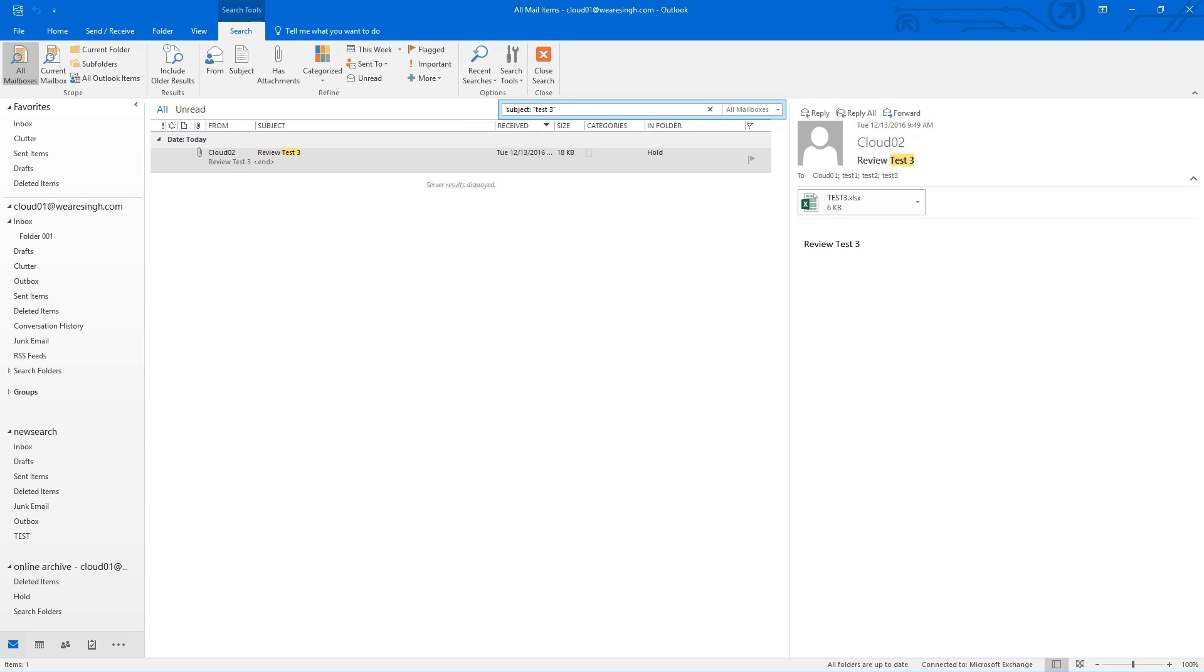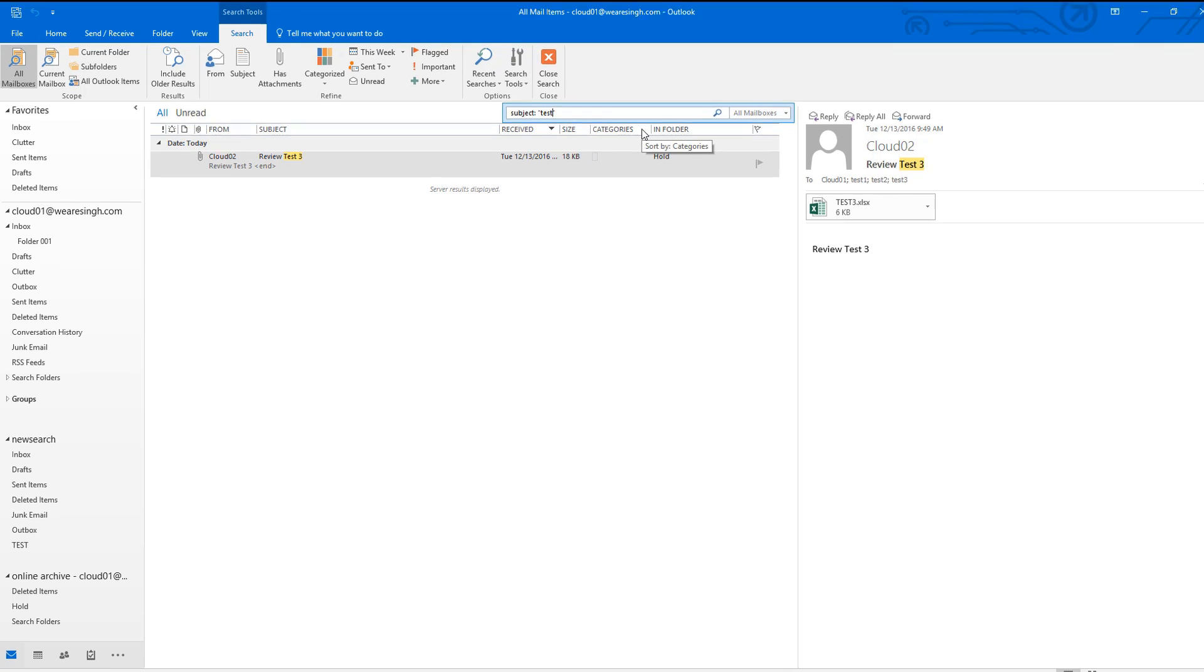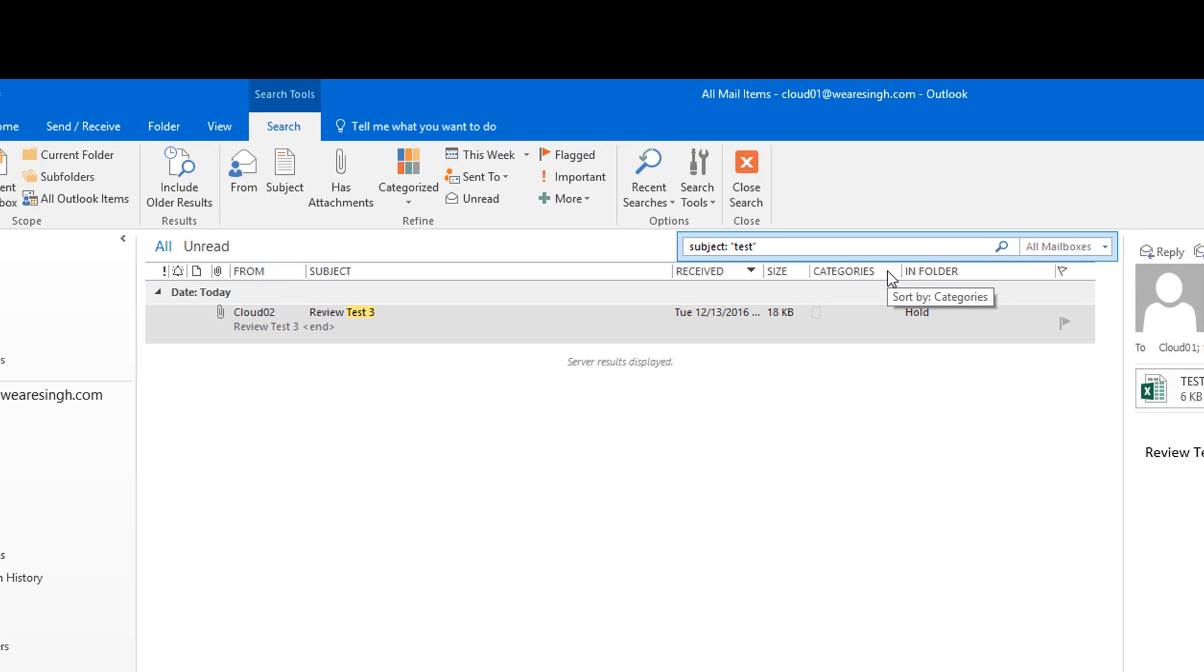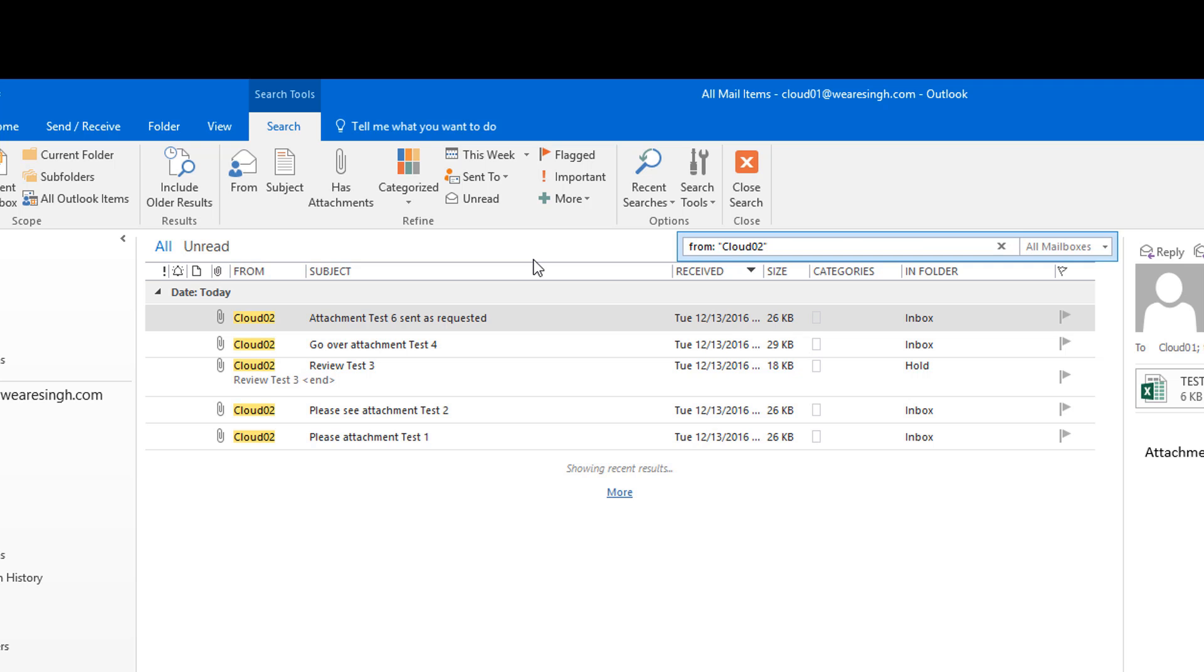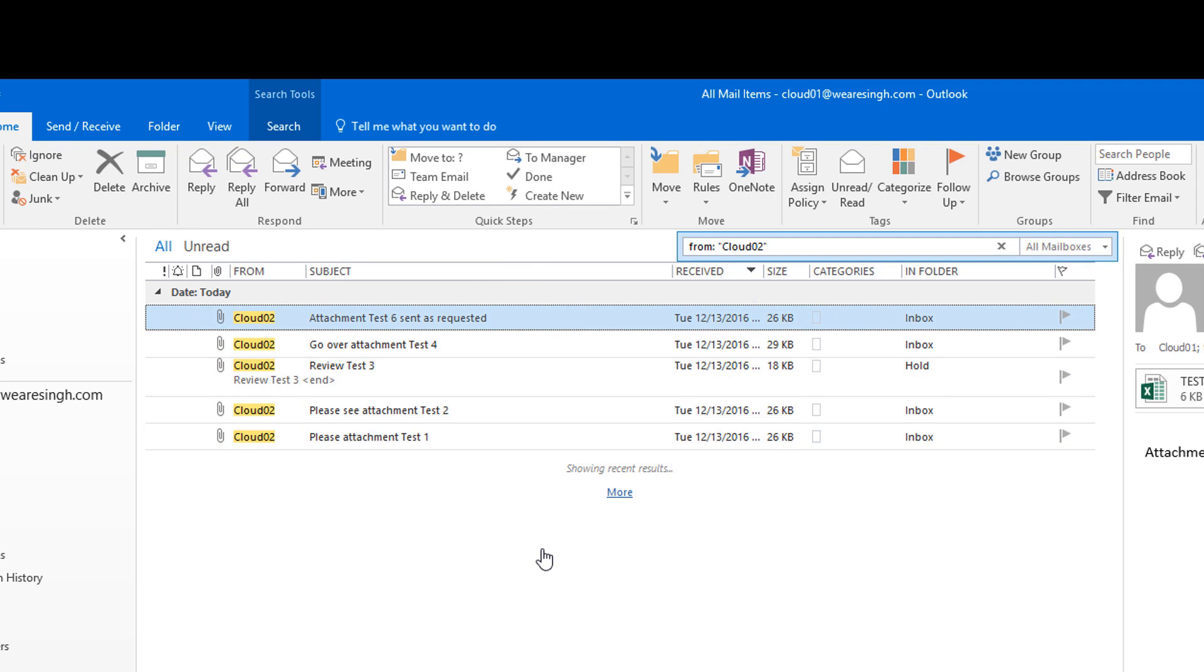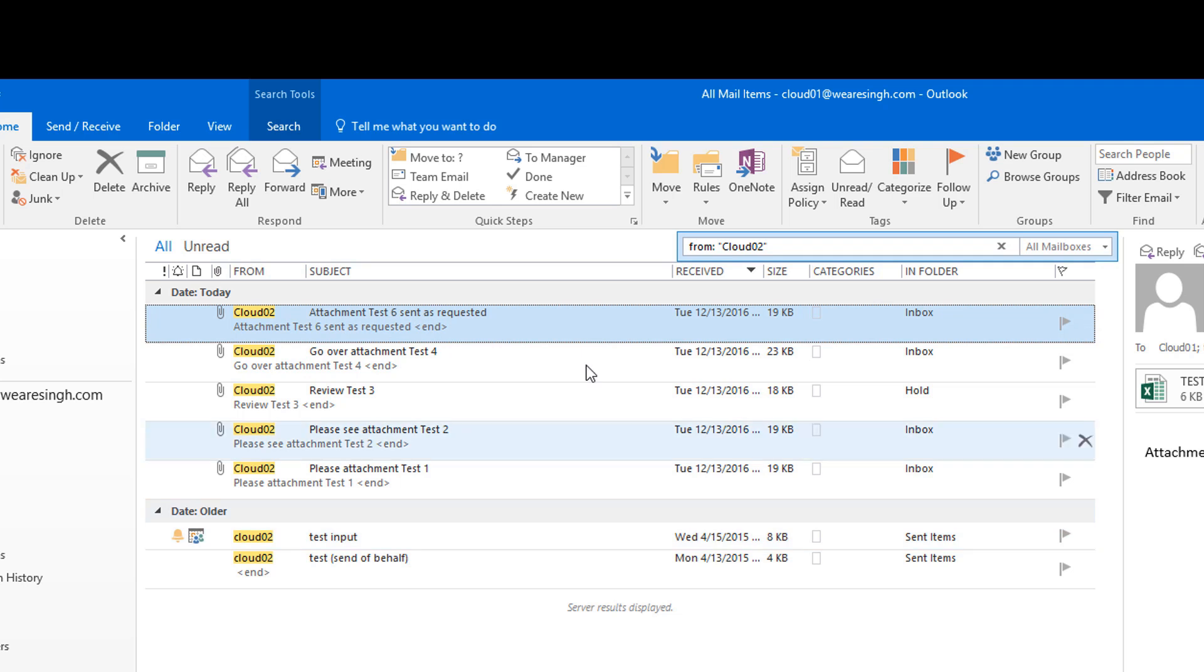For this scenario, we could have also searched for all emails with just the word test in it or by the sender cloud02. However, it is always recommended to be as specific as possible for the searches as long as you are confident that they are correct.